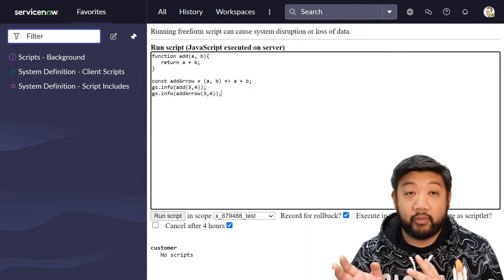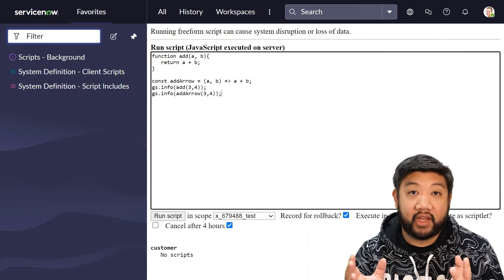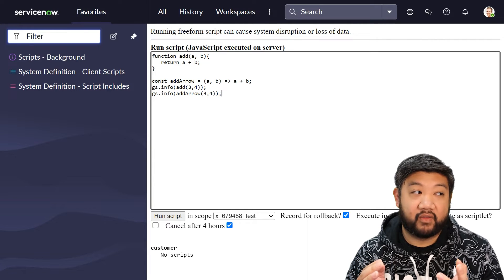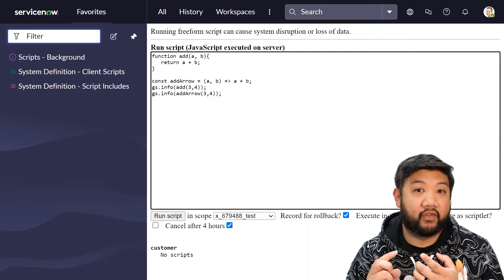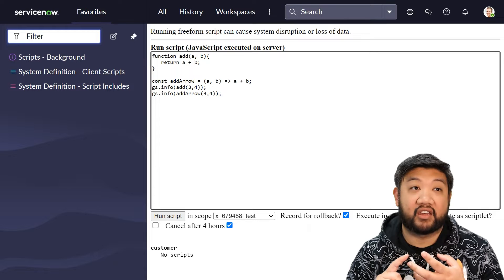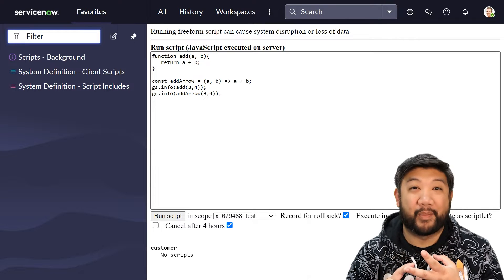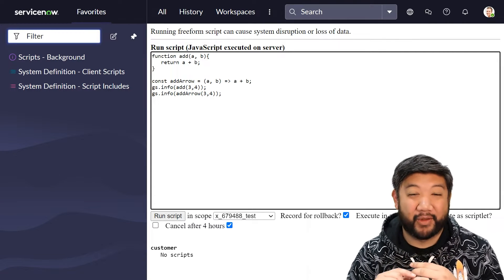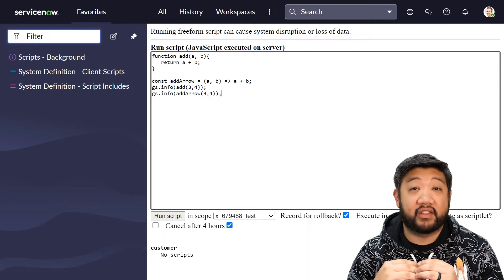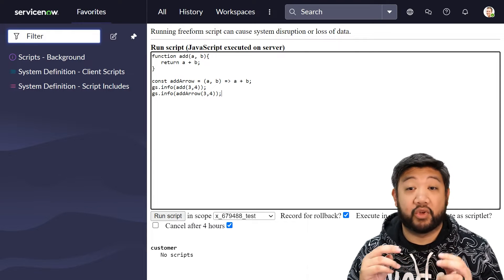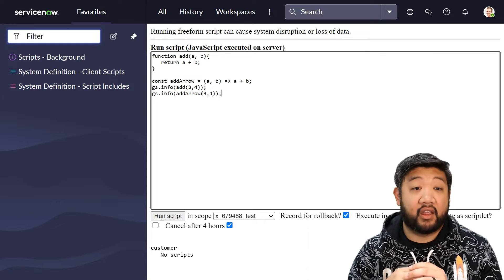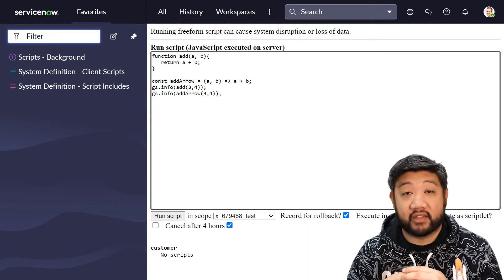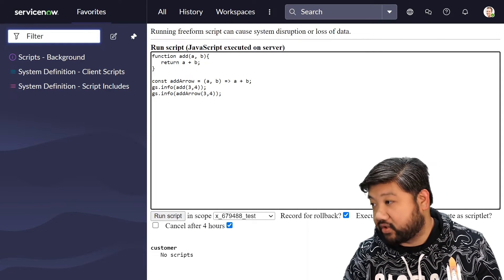So before we move on, why are we using arrow functions? Besides the reasons that they're very concise looking and they are copy and pasteable from Stack Overflow forums, they're particularly helpful in situations where you're trying to preserve the context of this within callbacks or other methods.